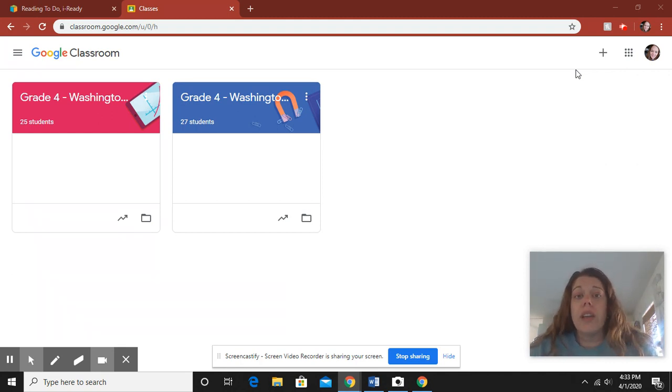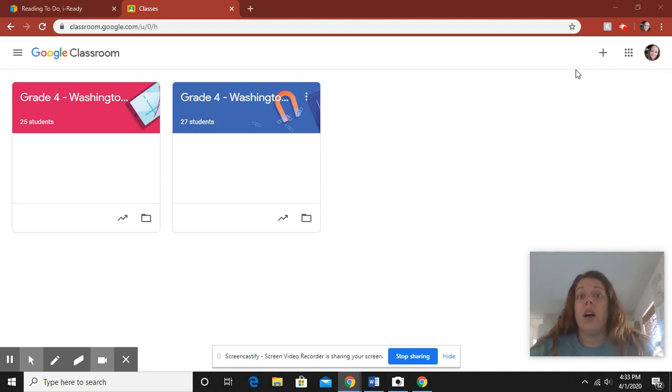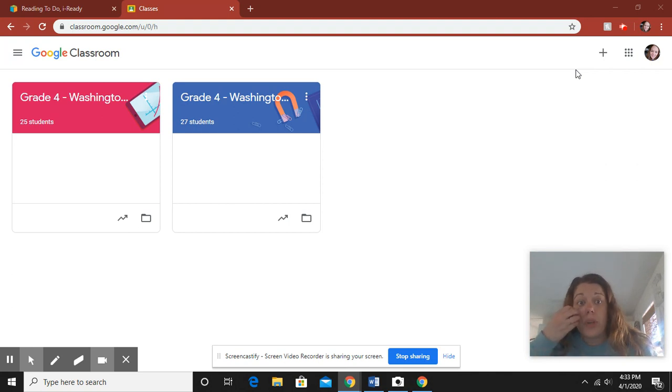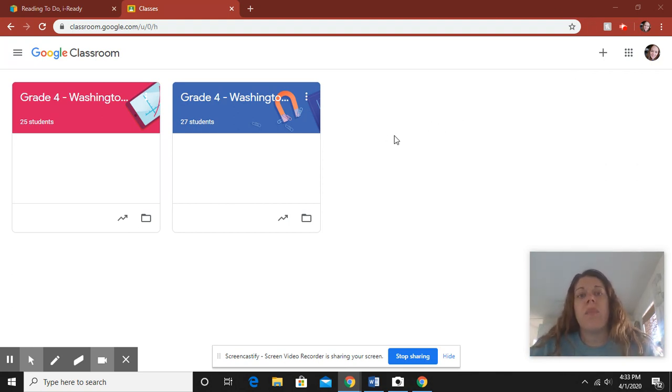So if you do have a laptop, a Chromebook, a tablet, an iPad, please first log into Google Classroom. When you do, you are going to see that some things were changed around a little bit.